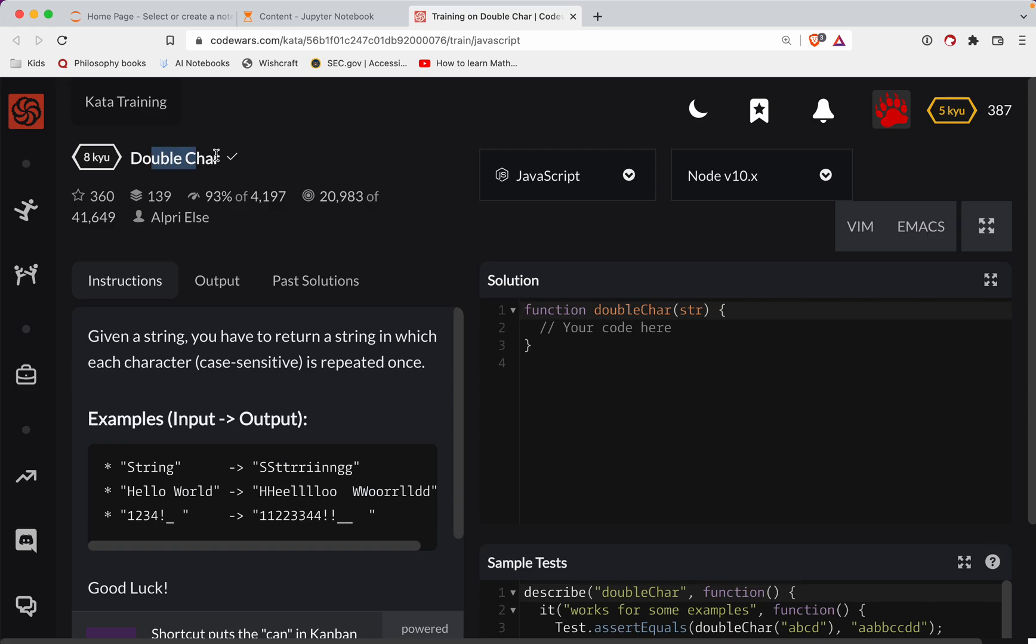This challenge is called Double Char. It's a level eight and we're doing it in JavaScript. There'll be a link to the challenge in the show notes. Try it out before watching the video, and if you want to keep practicing, subscribe to the channel and you'll be notified every time I post new content.